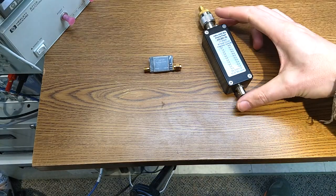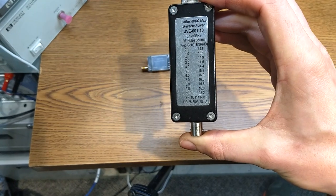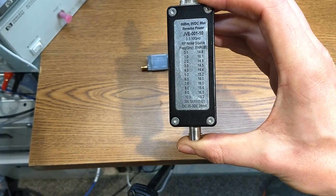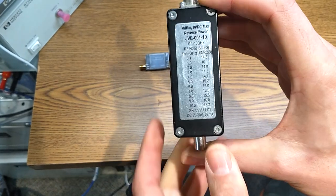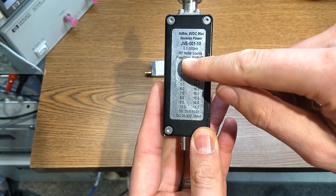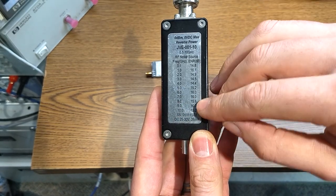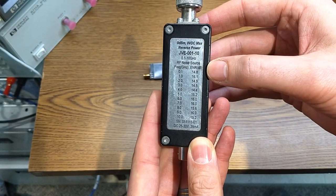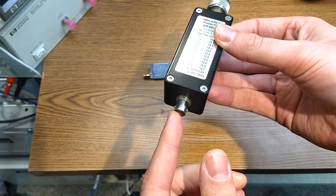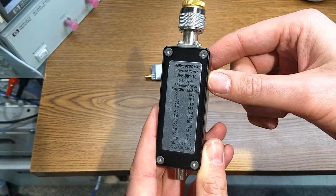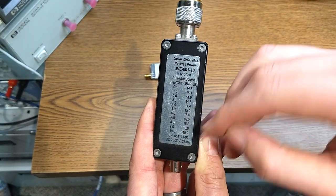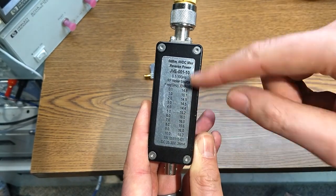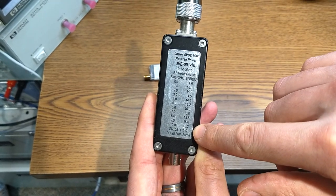All right, so how do we measure the noise figure? Well, you need a noise source. So this one was made by my friend John, coworker. And effectively the way it works is you've got a scale here - frequency and effective noise ratio. Basically you put 28 volts in, this has a noisy diode in it that basically puts out broadband noise at this power level.